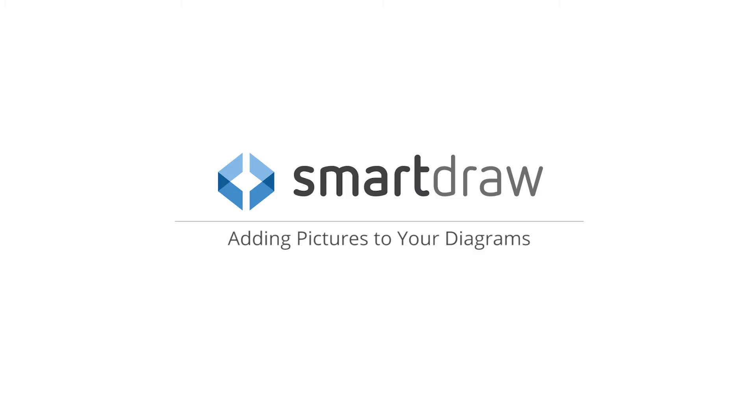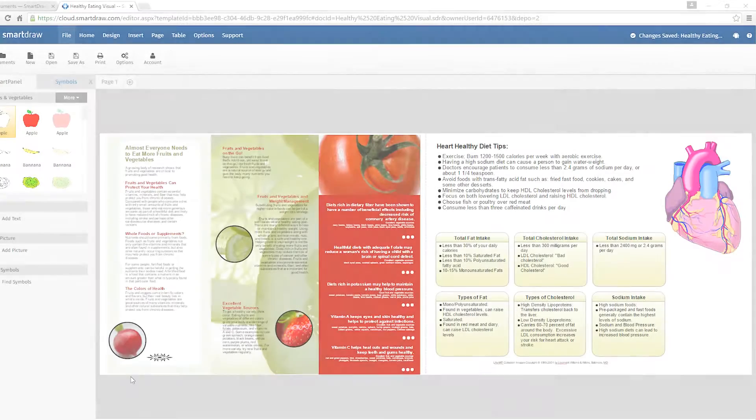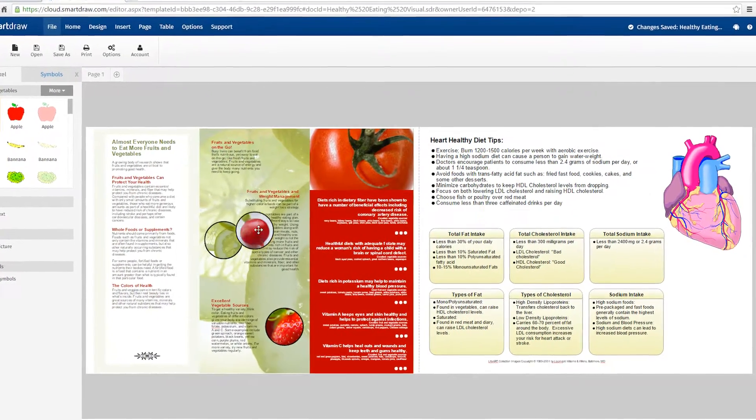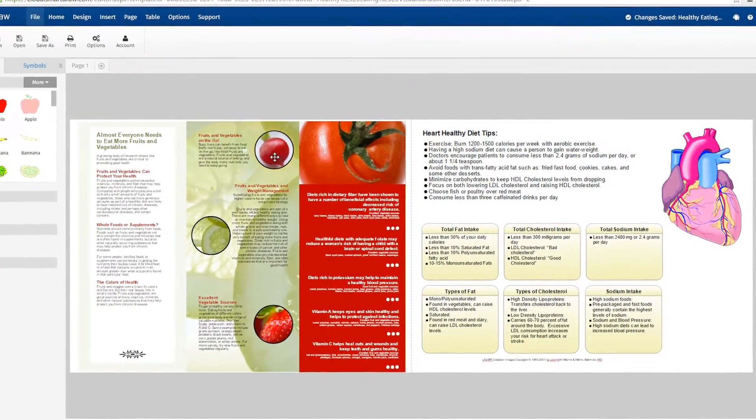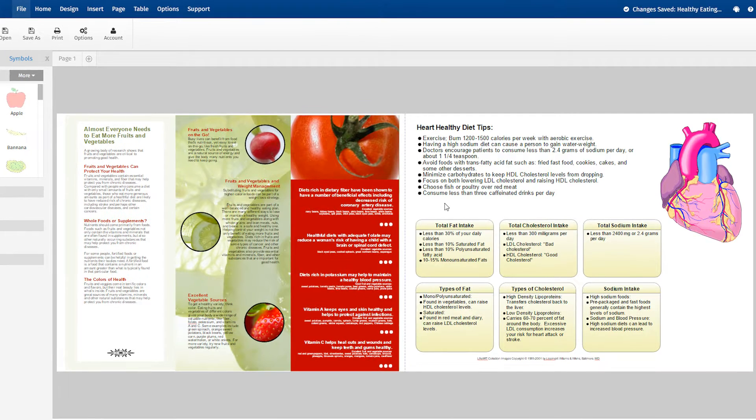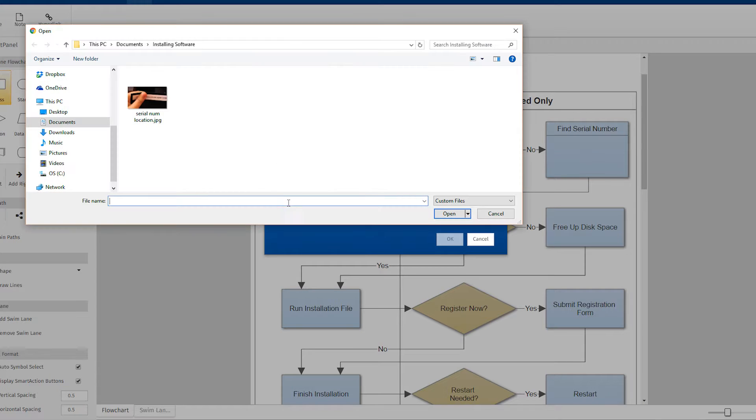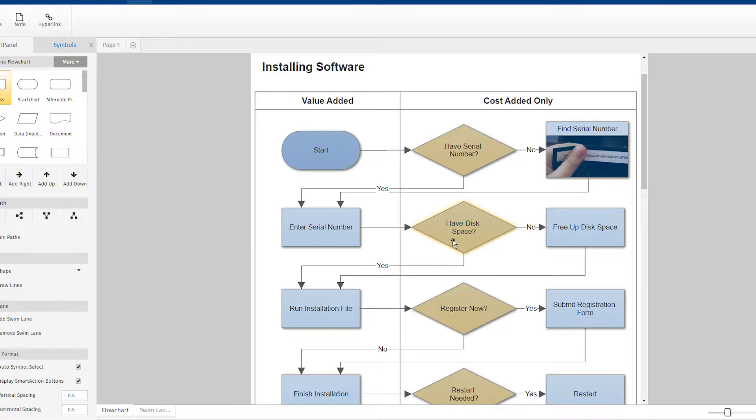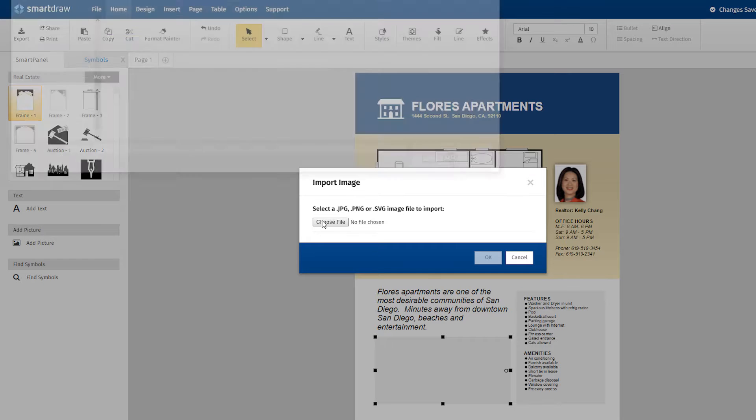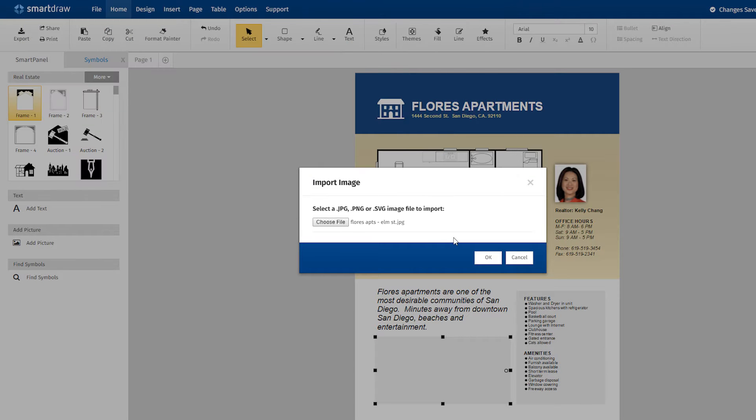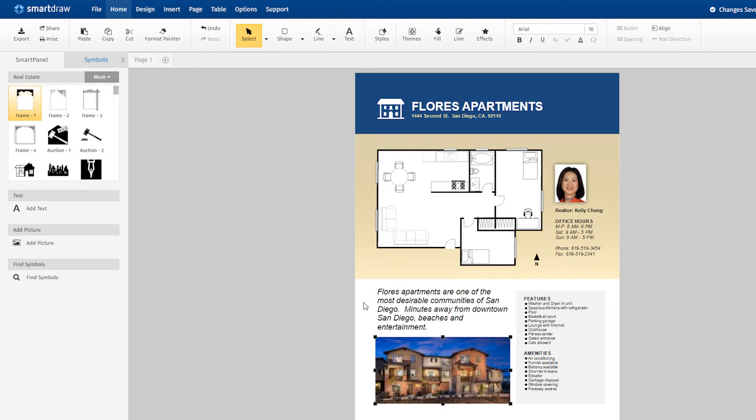Adding pictures to your diagrams is a great way to add eye-catching detail and creatively display relevant information. You may want to add a photo to a step in the process in your flowchart to help illustrate it. Adding a photo of a property can greatly enhance a floor plan used for advertising.